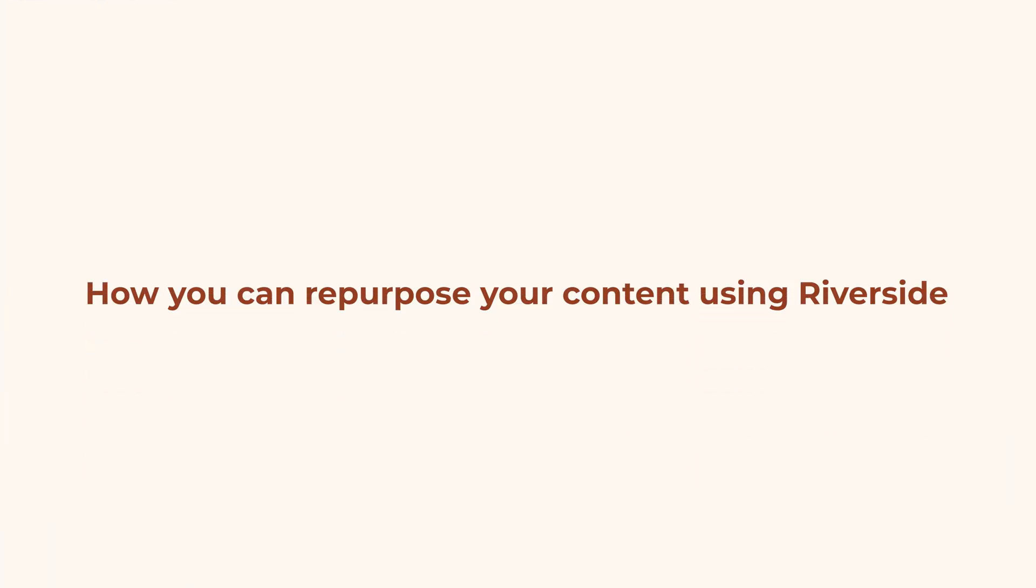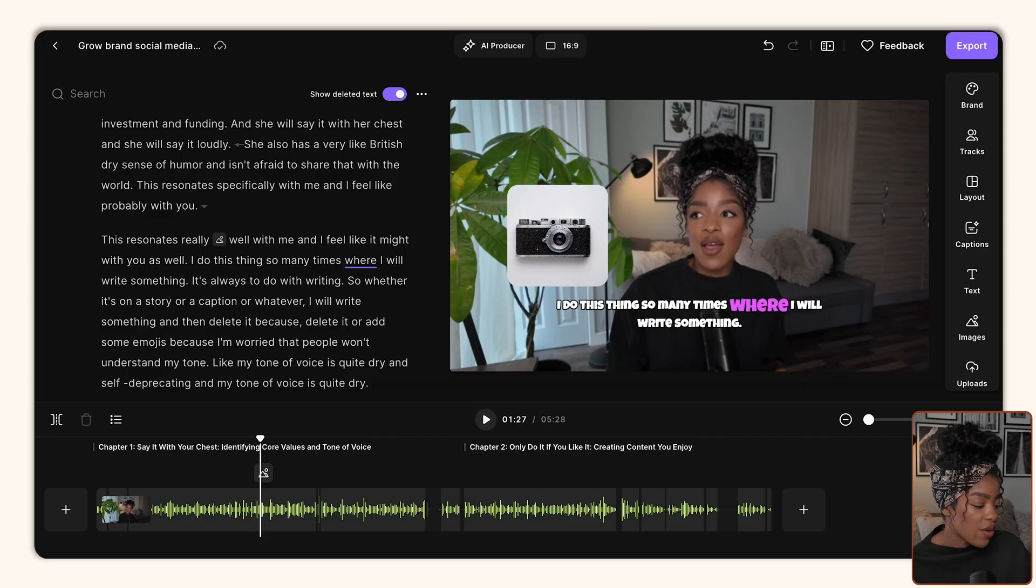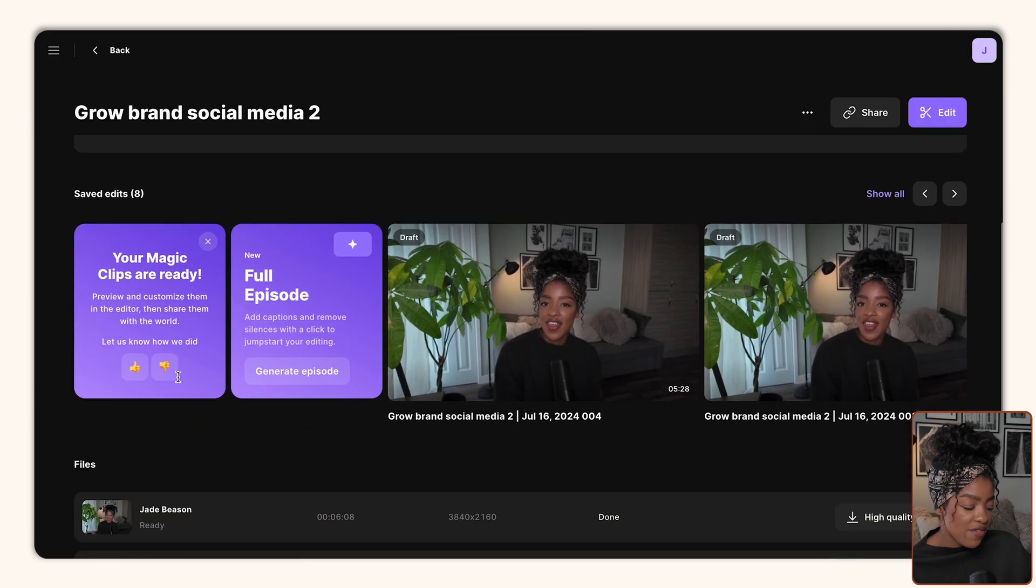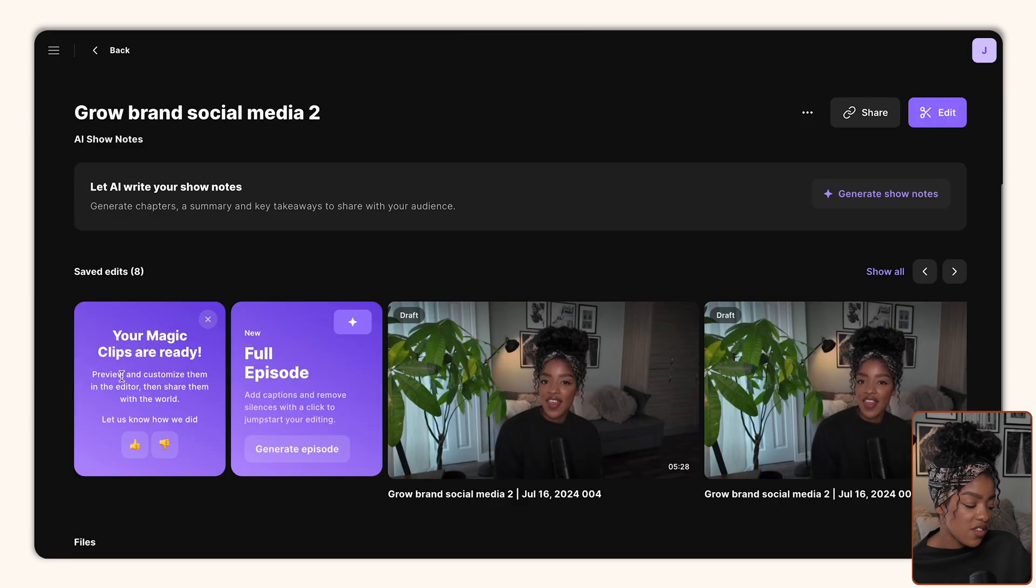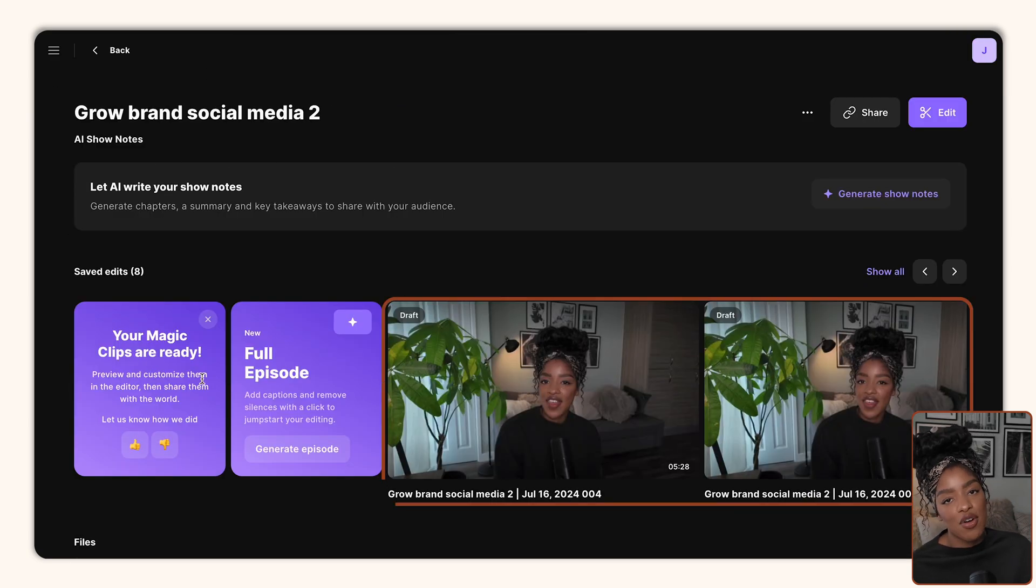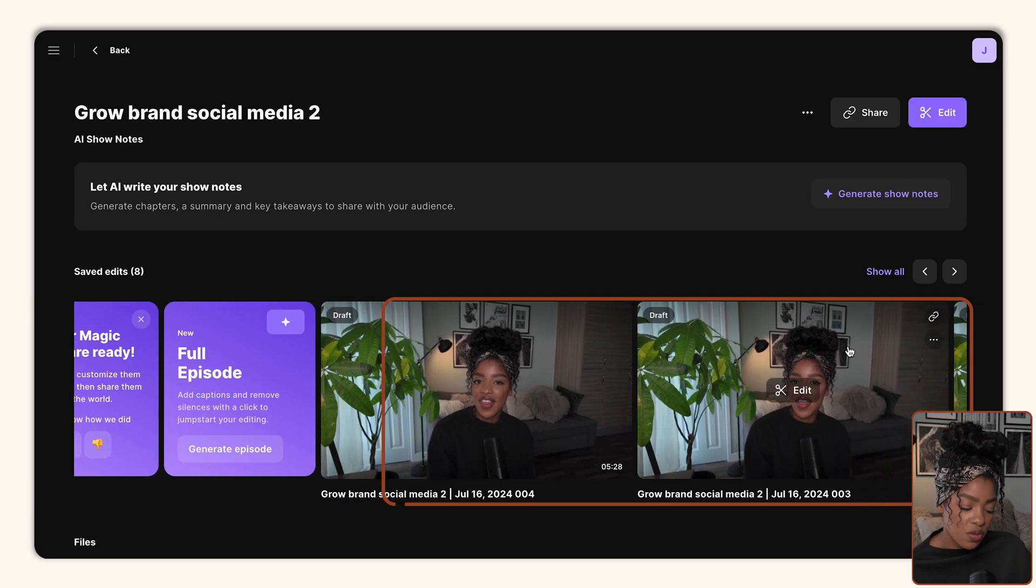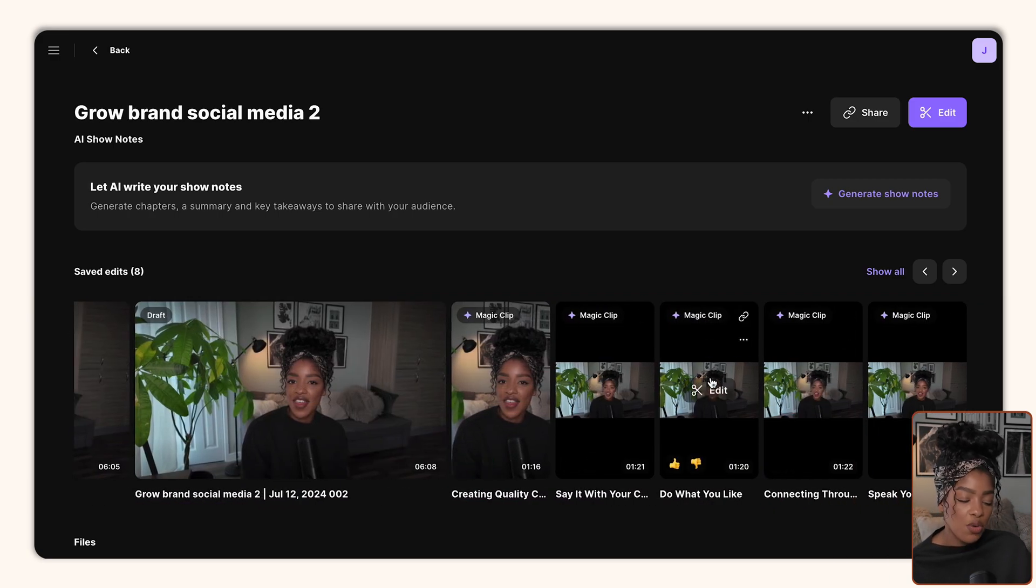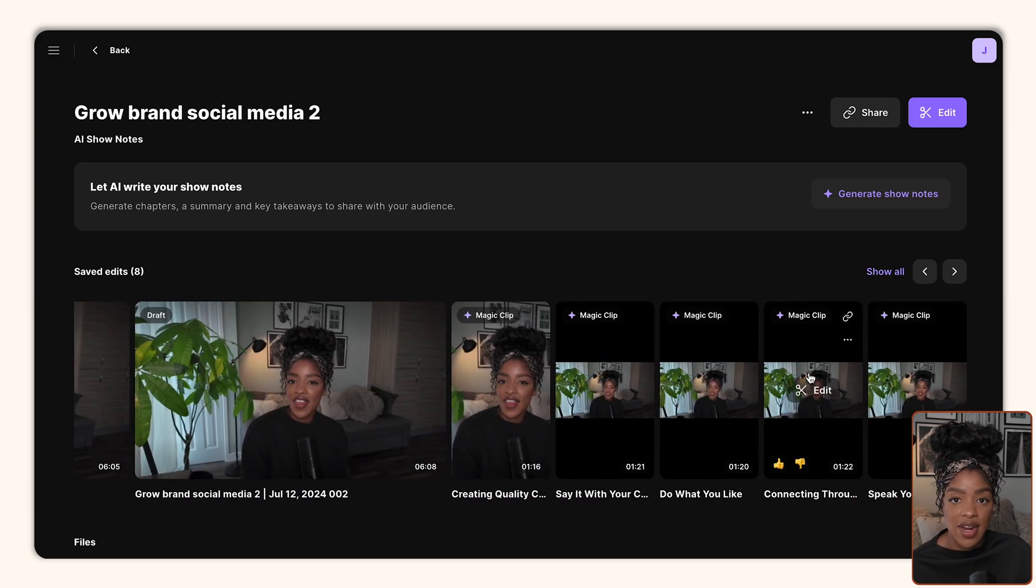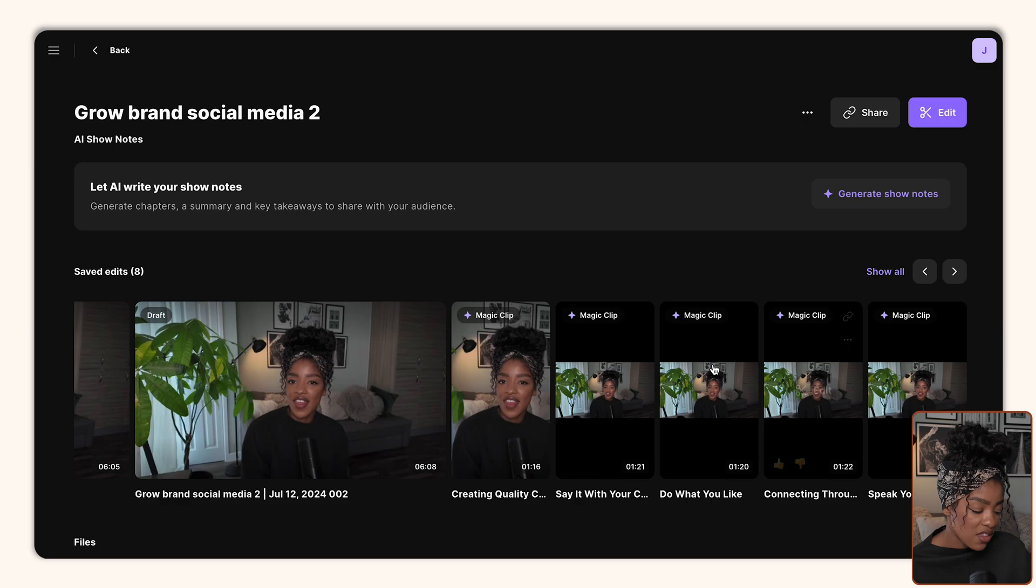Okay, so we've spoken about how you can edit your videos quickly and efficiently using Riverside. The last tool that I want to show you is basically how you can repurpose your content using Riverside too. So we're going to go back and I'm going to show you an AI feature called Magic Clips. So this is usually where it appears. My magic clips are already ready, which is super exciting. I'm going to scroll to the right and here you can see all of the magic clips that Riverside has generated.